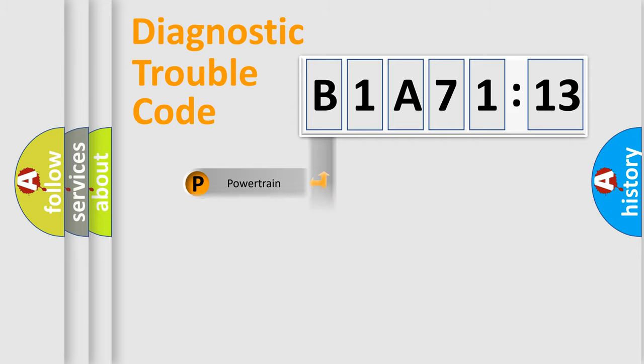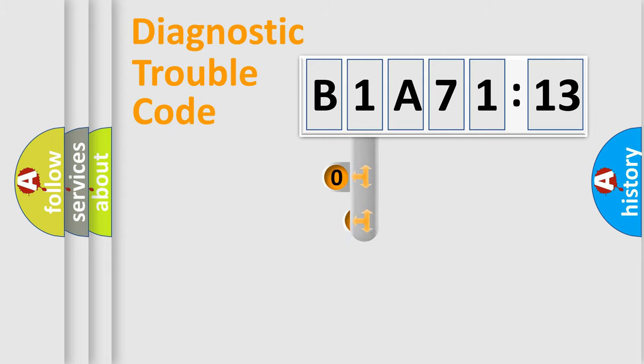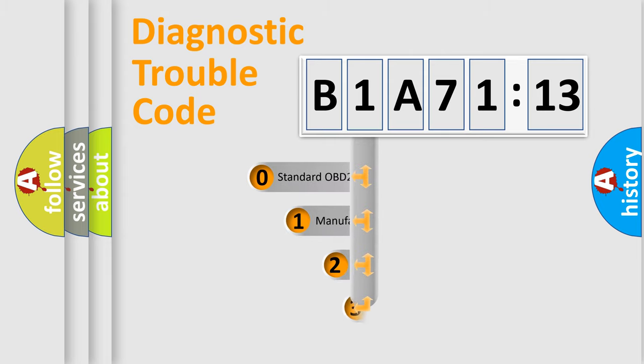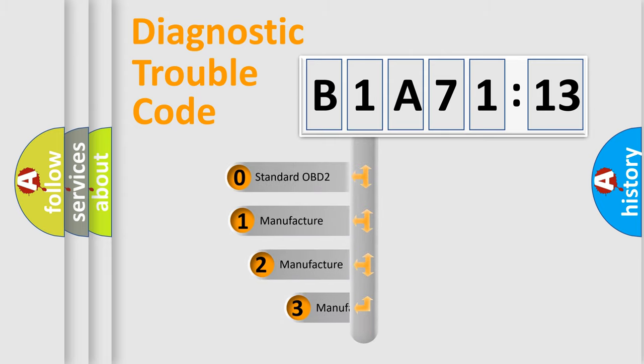Powertrain, Body, Chassis, and Network. This distribution is defined in the first character code.